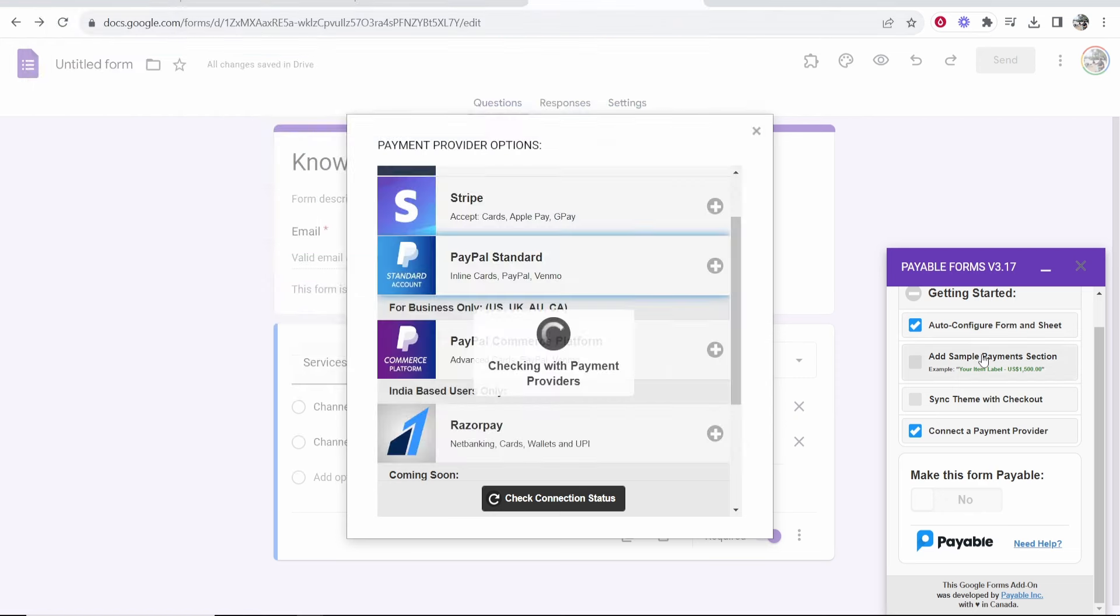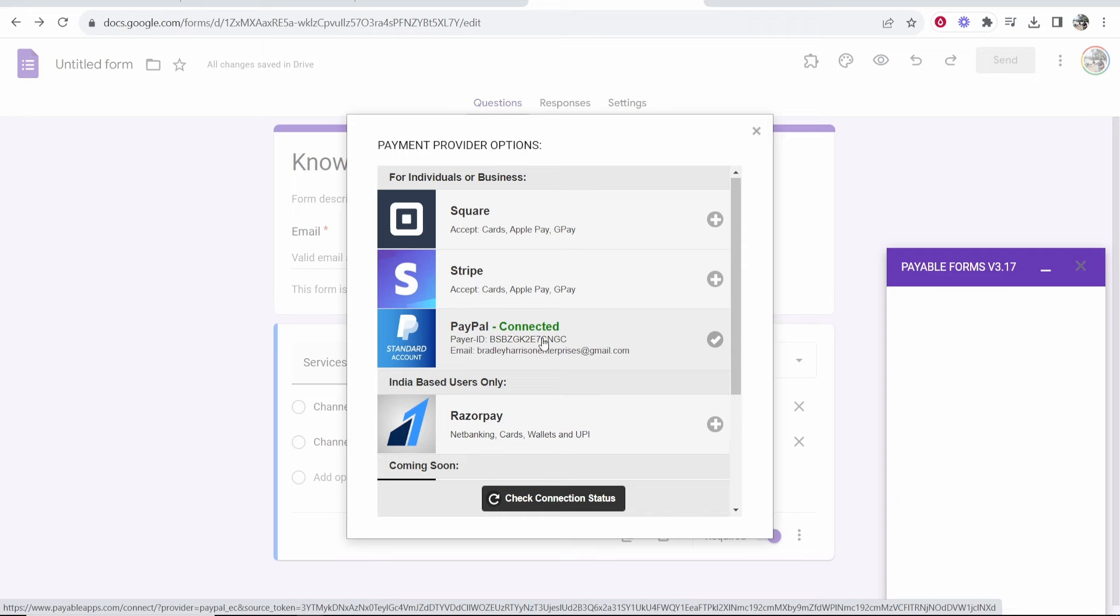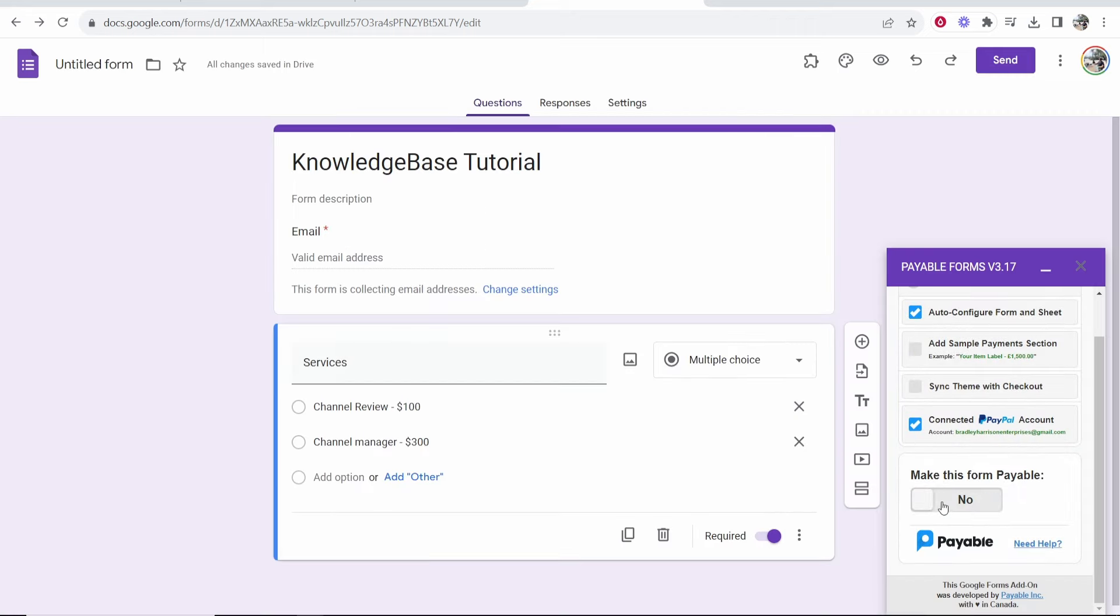So we're going to close out of this window and it's going to check here and make sure that everything's all connected. So there we go. My PayPal account's now being connected.